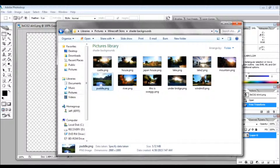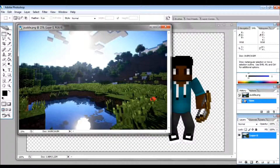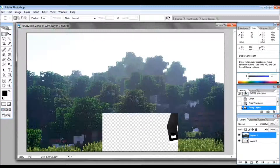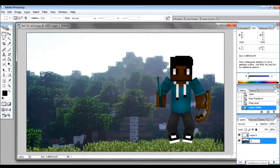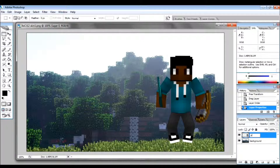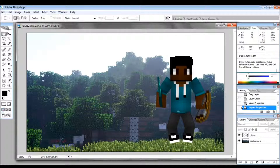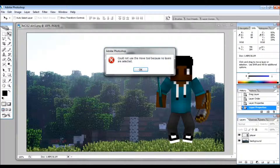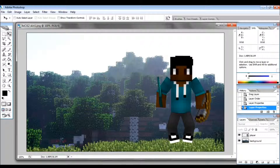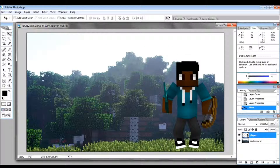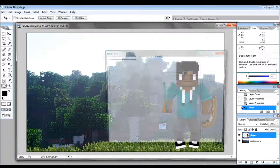I want to pick a background without any shadows, so I'll do this one. Drag it in, then drag the layer under the character layer. I rename my layers just because it keeps things a little more organized, but you don't have to.